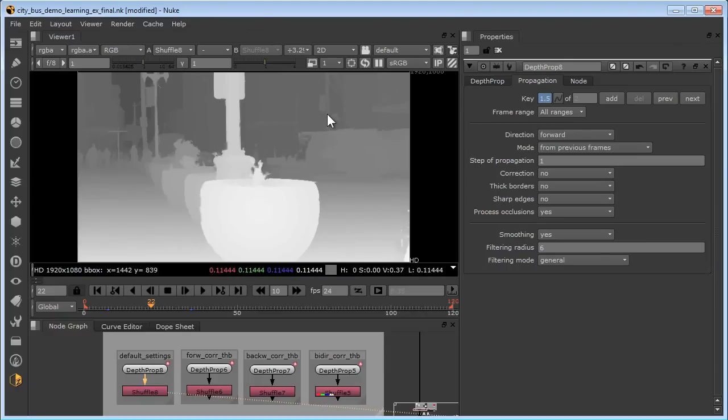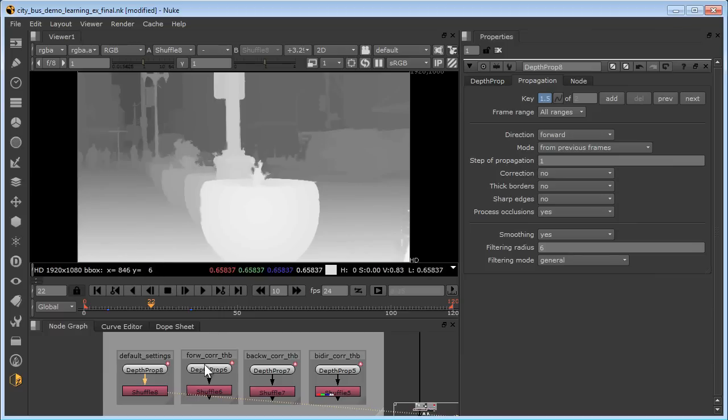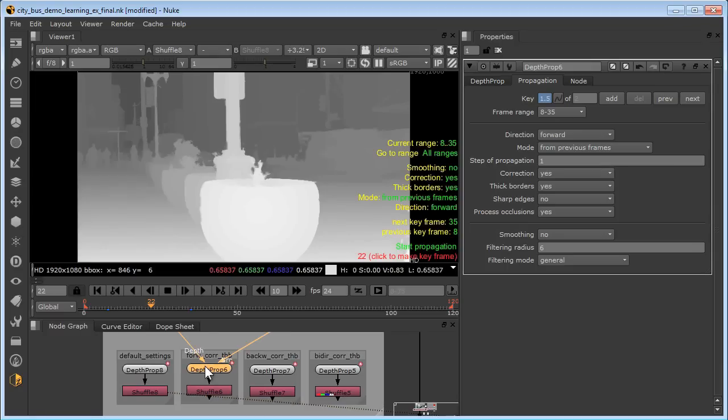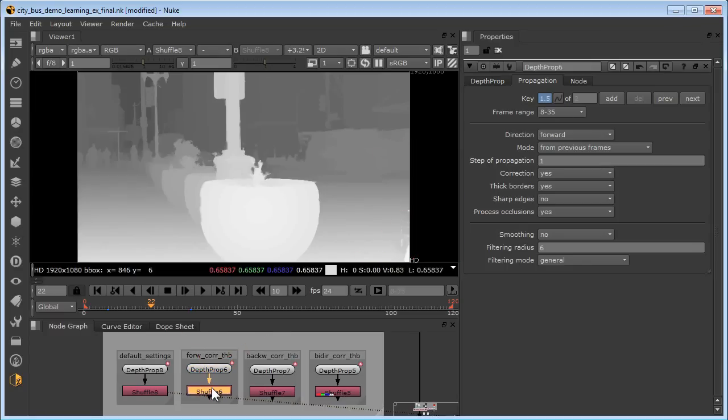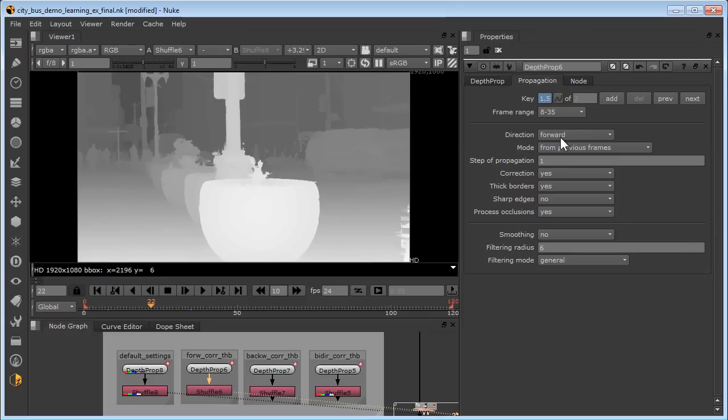The light pole here is a little thin and we have some depth leakage. Leakage is the foreground depth map smearing over the background. Now, let's see what happens if we tune some of our parameters. We'll open up depth prop 6 which has forward processing and correction and thick borders enabled. Here is our direction forward, correction yes, and thick borders yes.